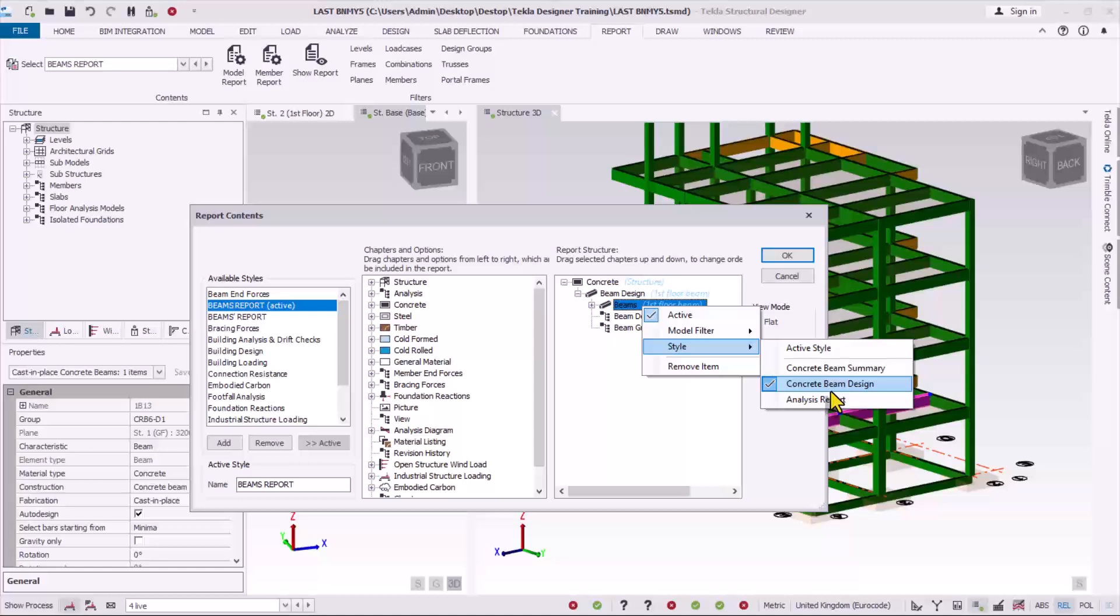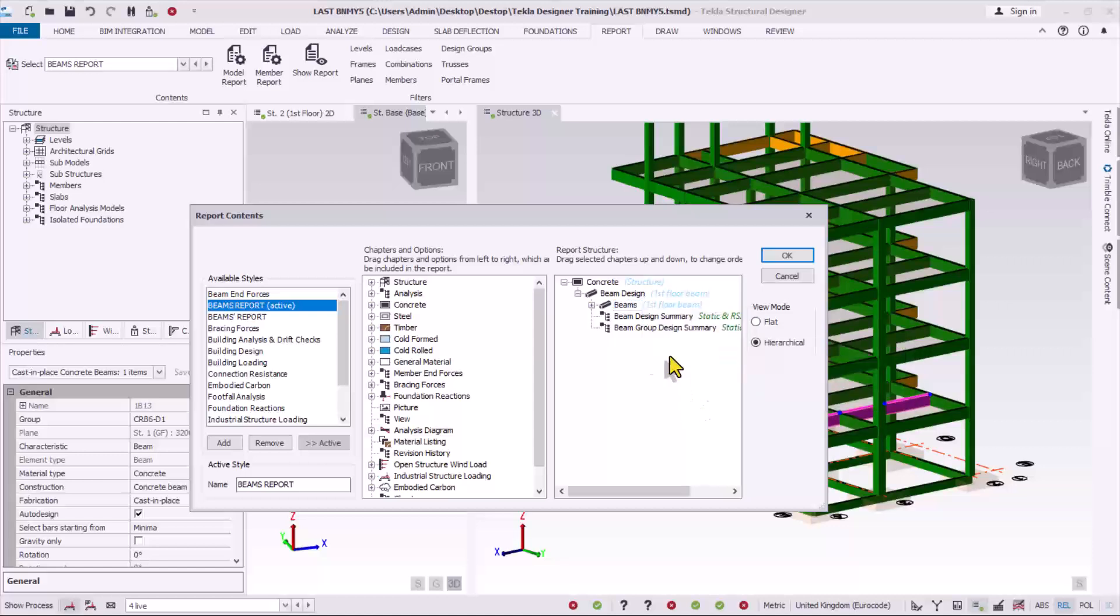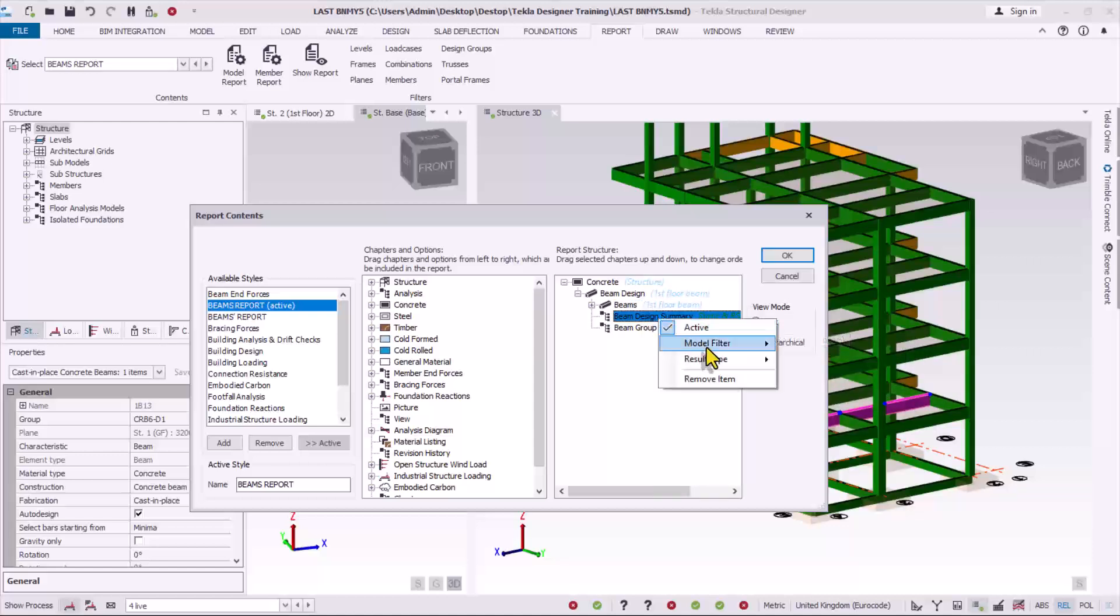So I click on this beam, I do the same thing. So this has to be selected over here, this also has to be selected, very important. Coming to the beam design summary, right click for the modifier, make sure this is selected.